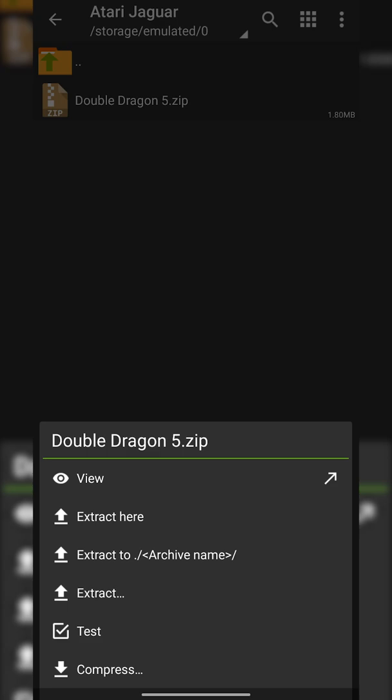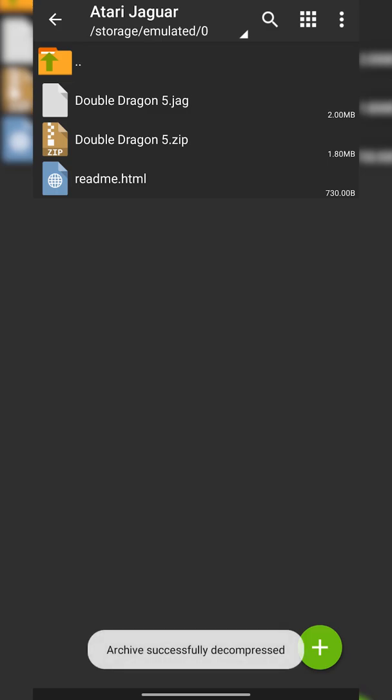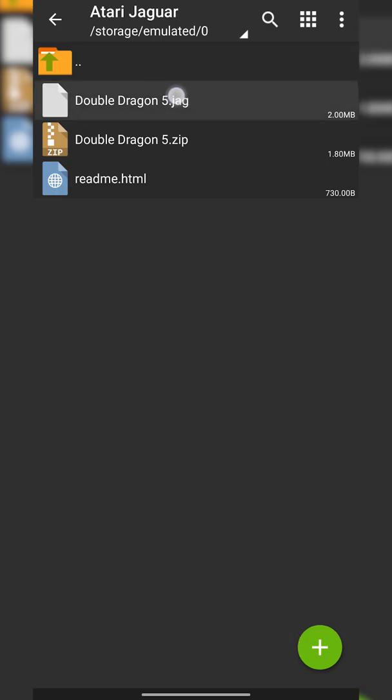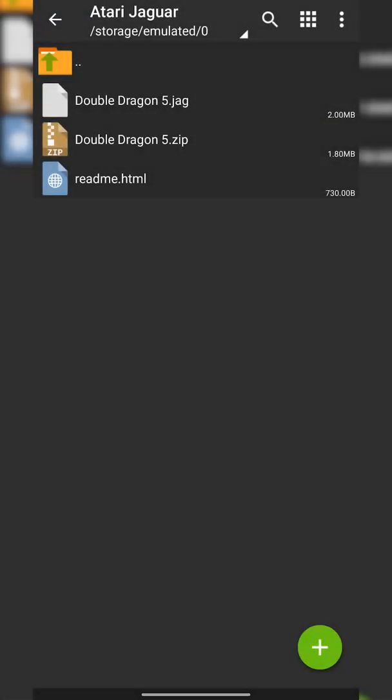In this case I have this folder specifically for my Atari Jaguar games so I'm simply clicking Extract Here and my game is extracted. Right now you can see I have Double Dragon .jag which is the file type we're looking for - we're looking for .jag format files.